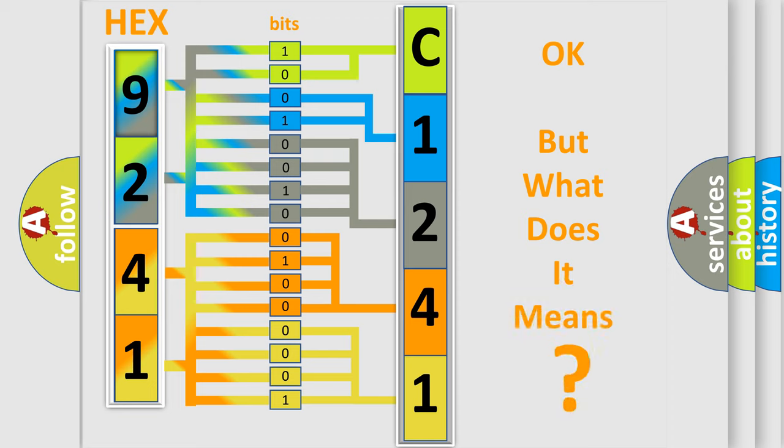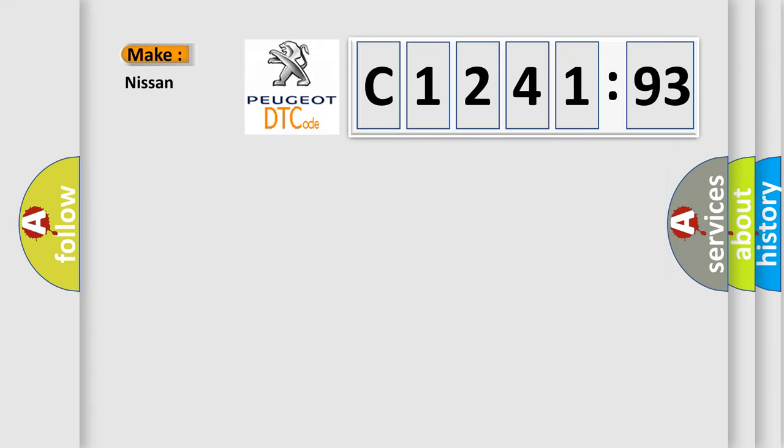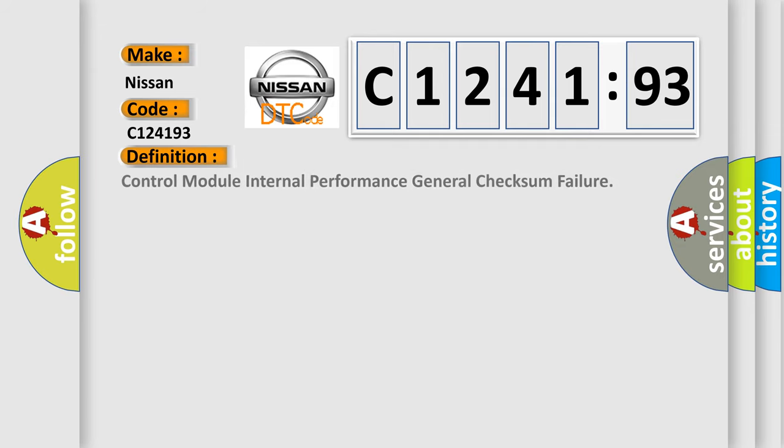We now know in what way the diagnostic tool translates the received information into a more comprehensible format. The number itself does not make sense to us if we cannot assign information about it to what it actually expresses. So, what does the diagnostic trouble code C124193 interpret specifically, Nissan, car manufacturers.